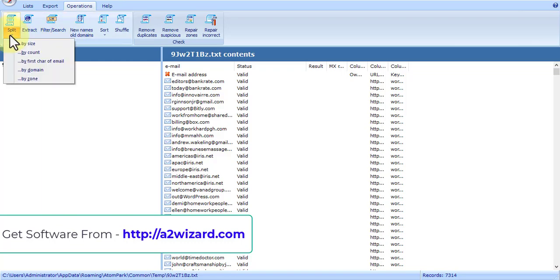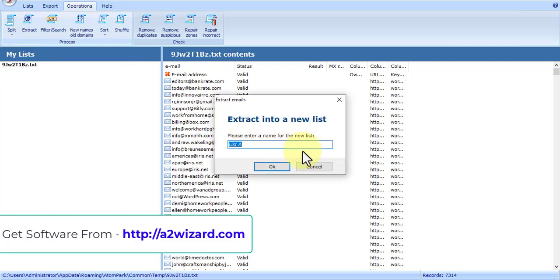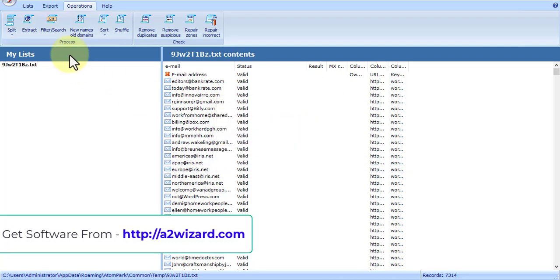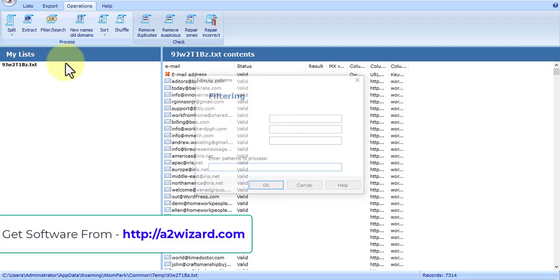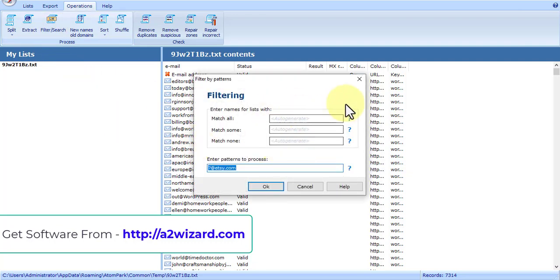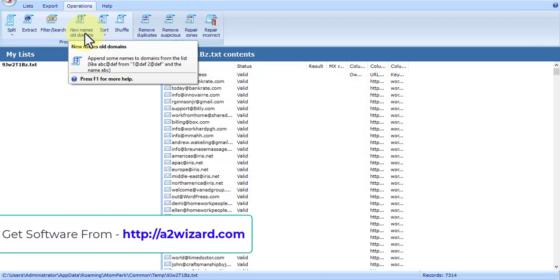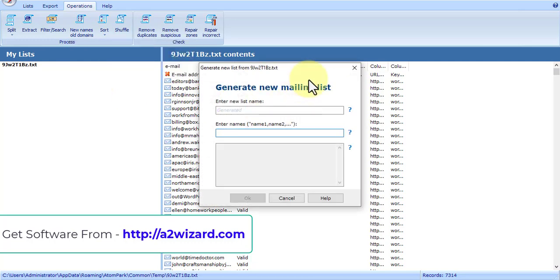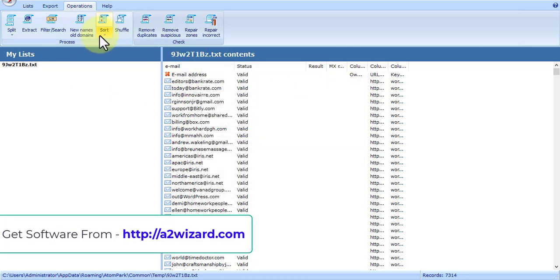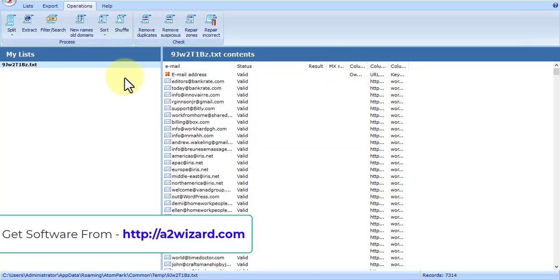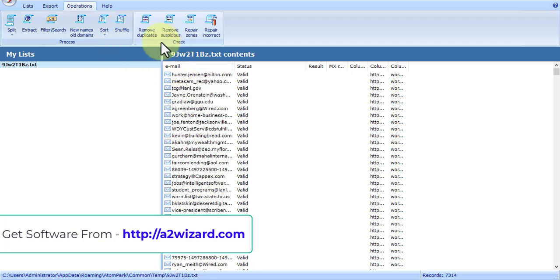You can split by different ways, you can extract emails, you can create a new list. There are a lot of options for filtering. This comes very handy with all these features, because once you start extracting emails and sending bulk emails, this will be very useful.